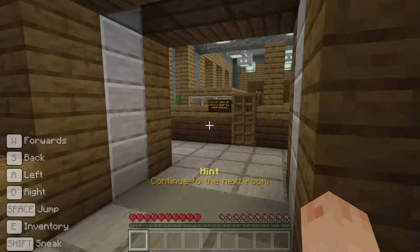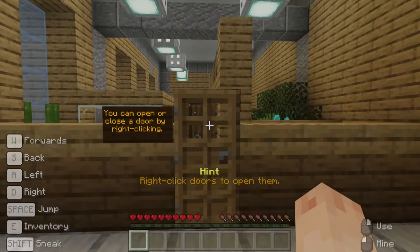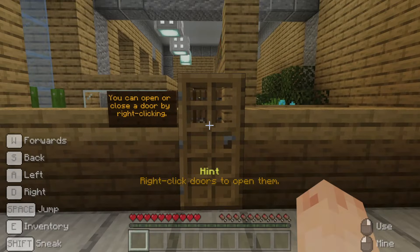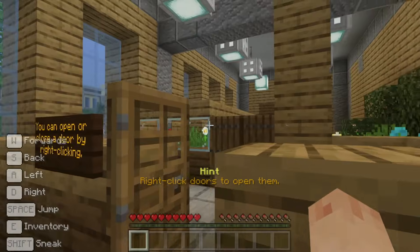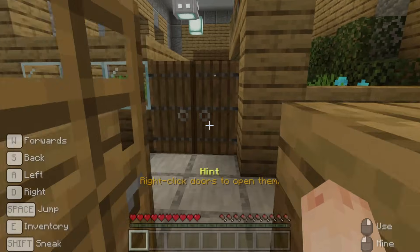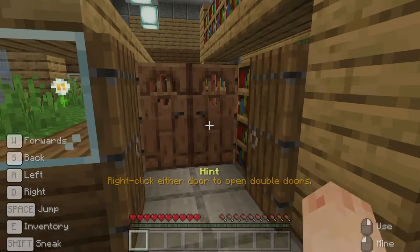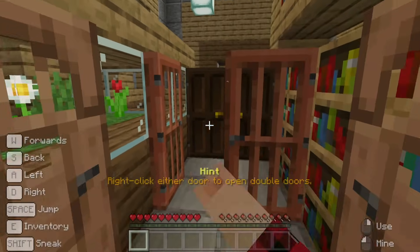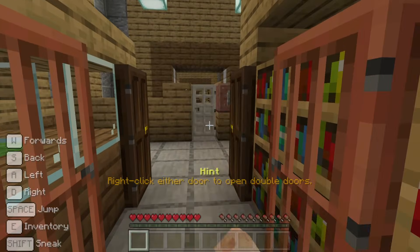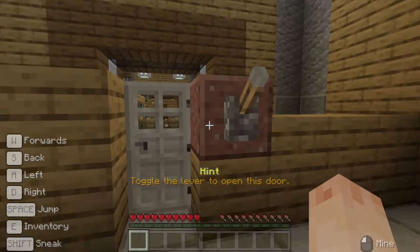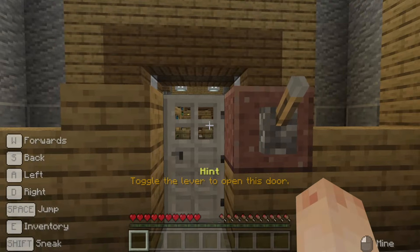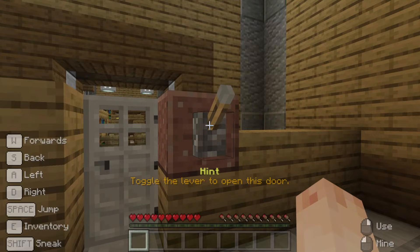Here we find a door. Wooden doors can be opened and closed by right-clicking them. Have a go and then move on to the corridor of doors. Minecraft wooden doors come in a range of styles and when placed together they open in a double door fashion. The next door is a little different — this is an iron door and requires power to open it. A lever is perfect for this job, as it can be toggled on and off.